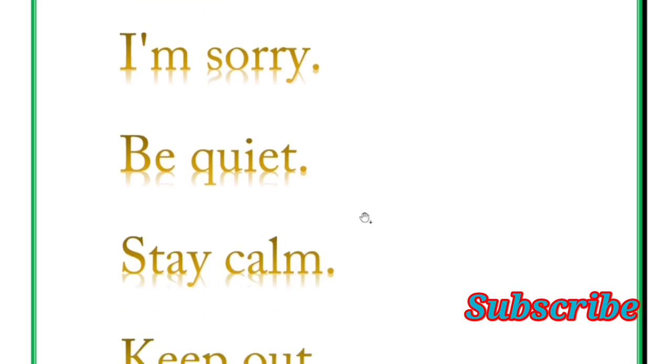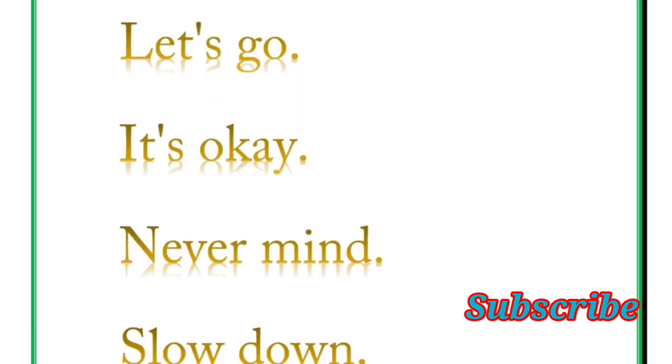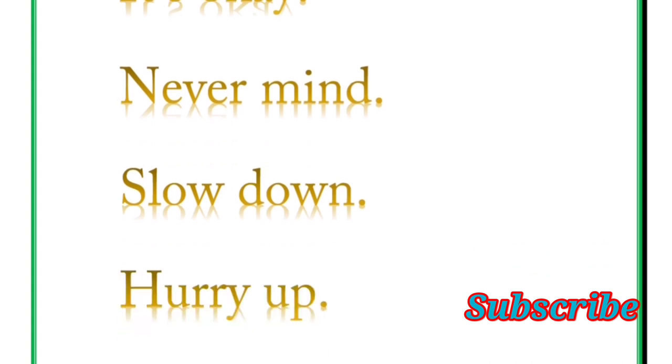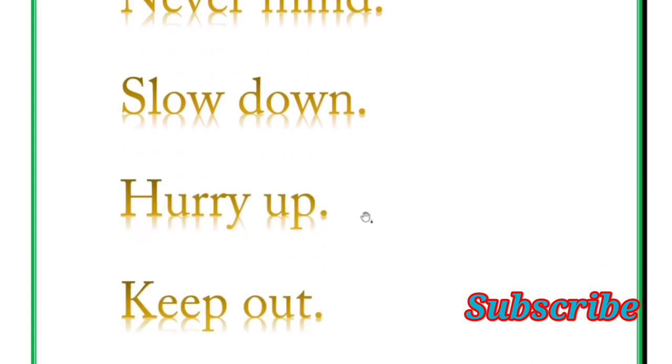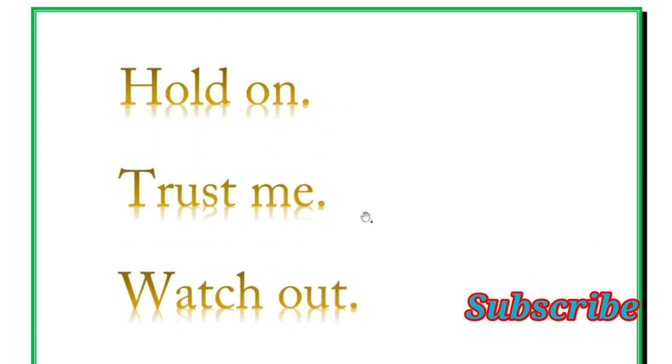Keep out, take care. Next is let's go, it's okay, never mind, slow down, hurry up, keep out.